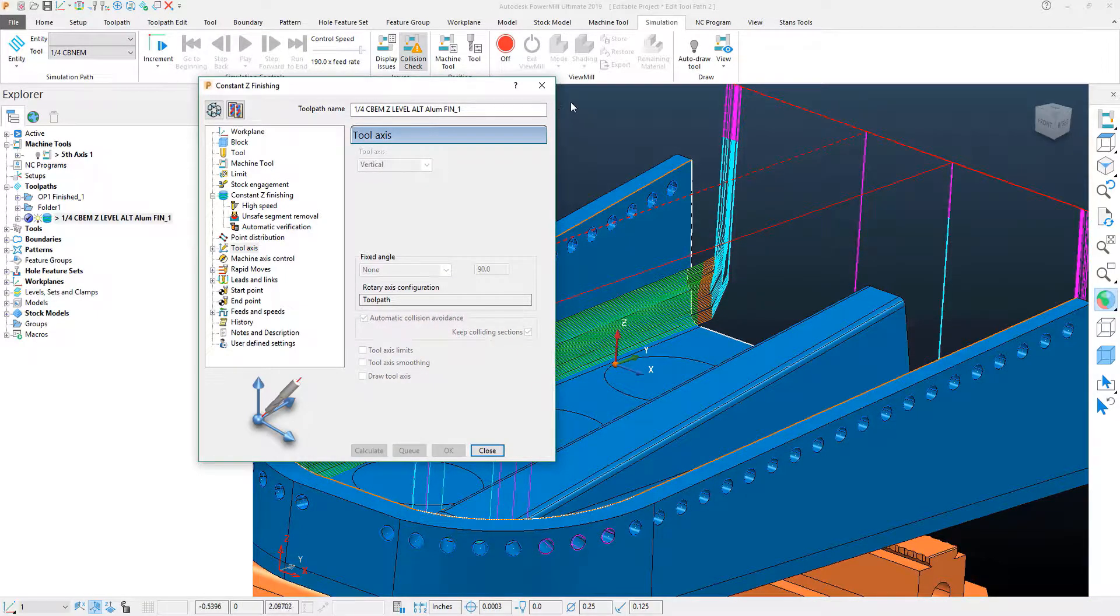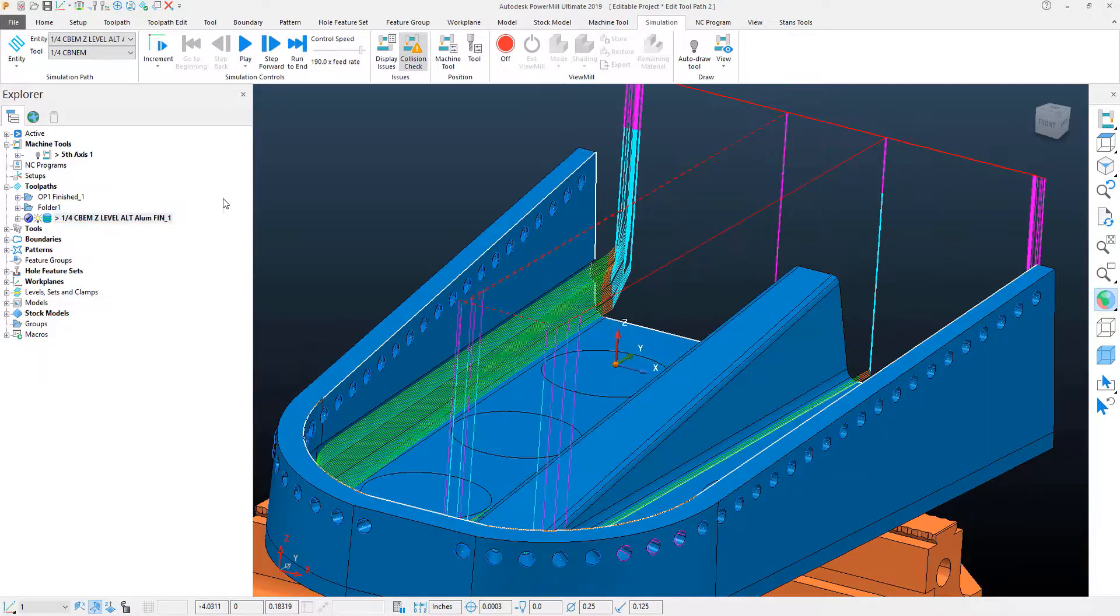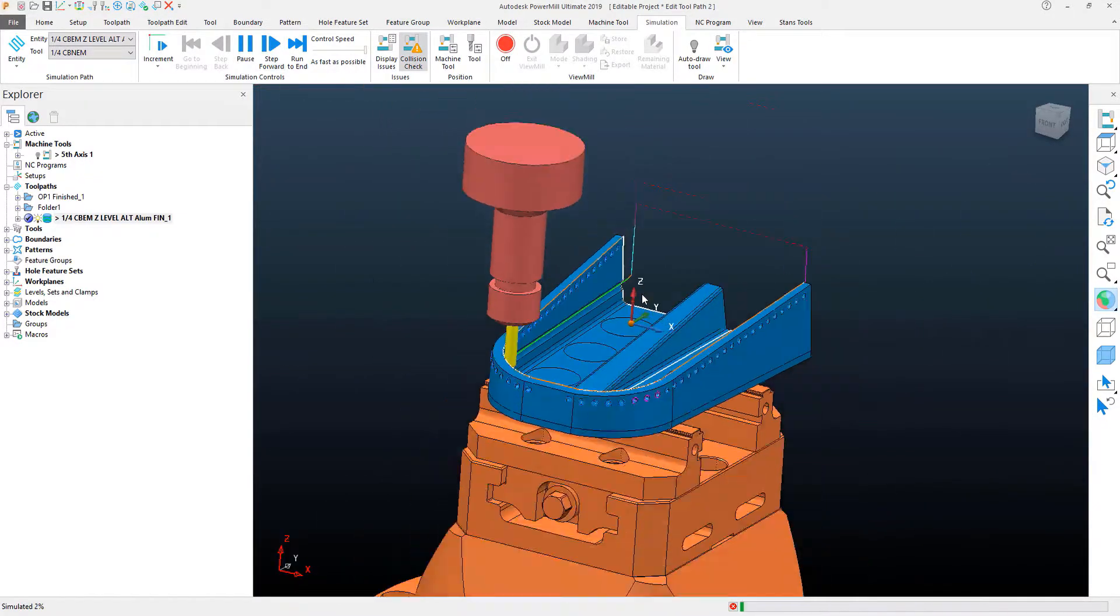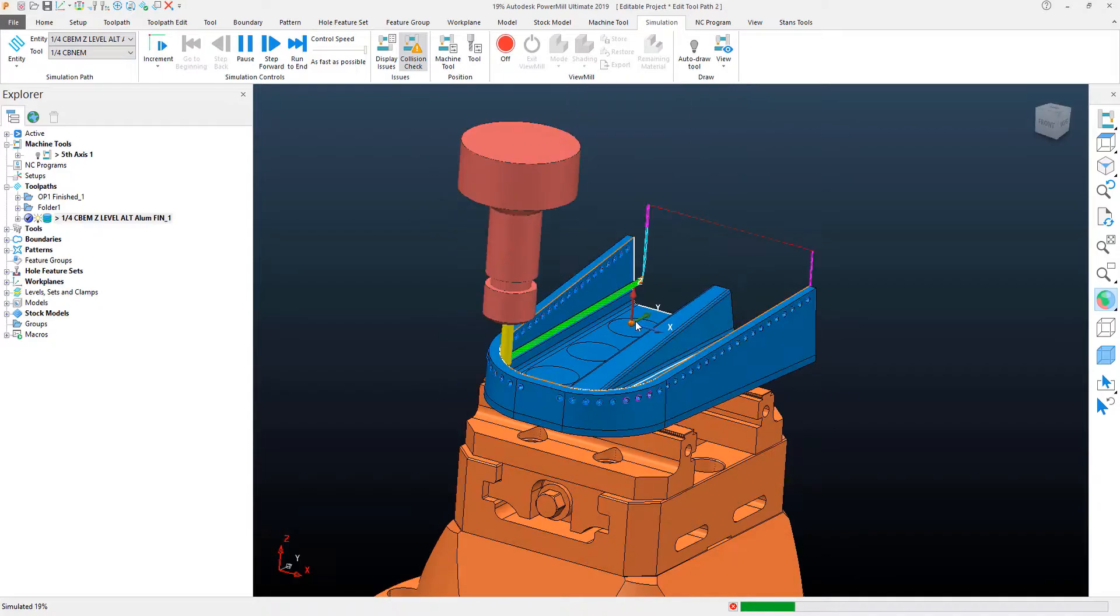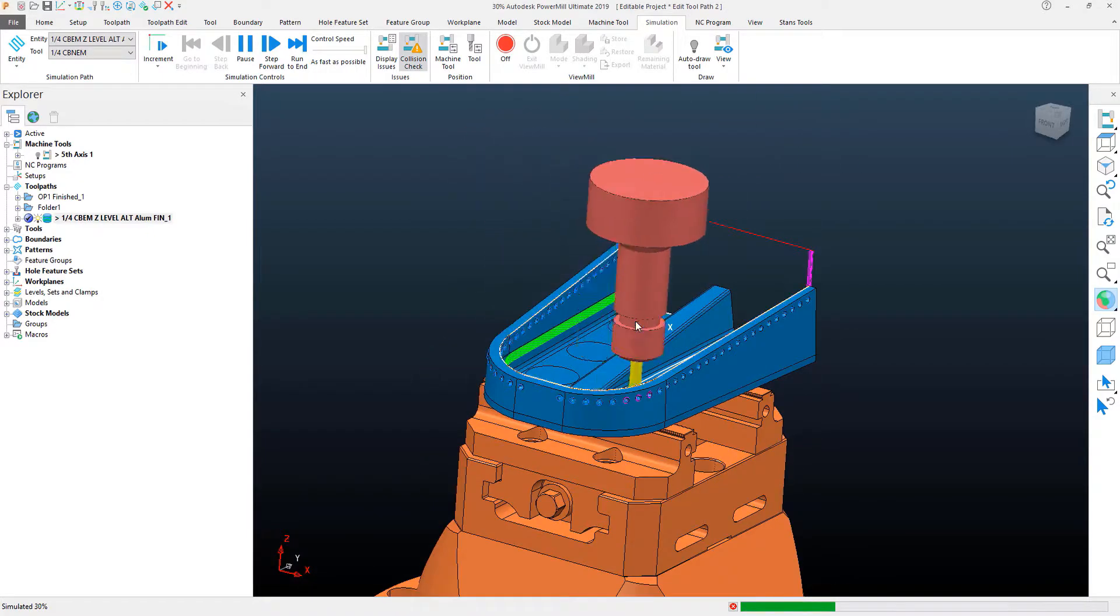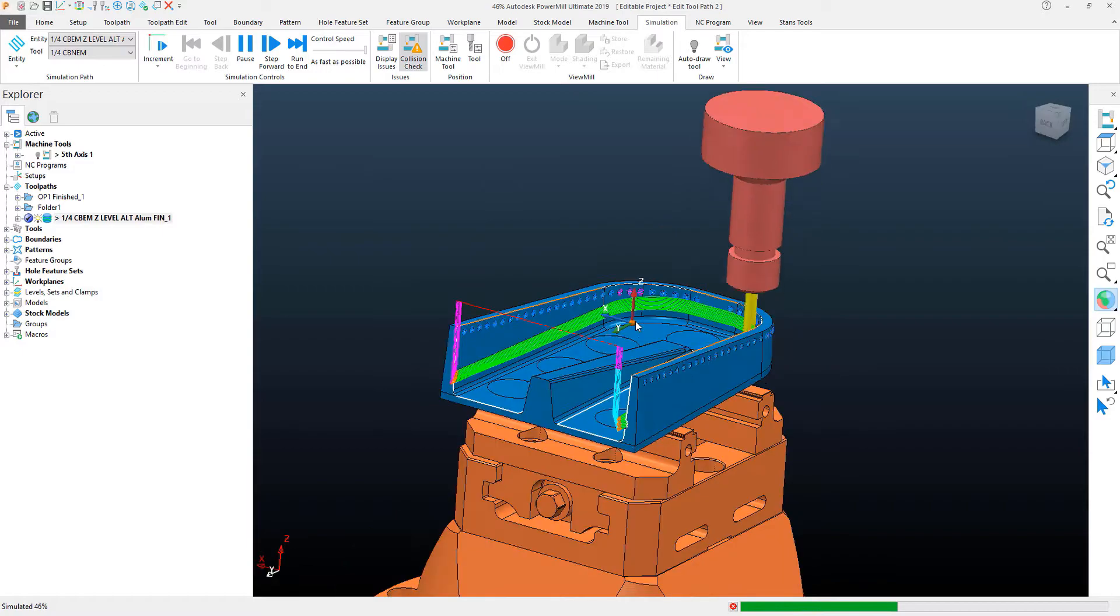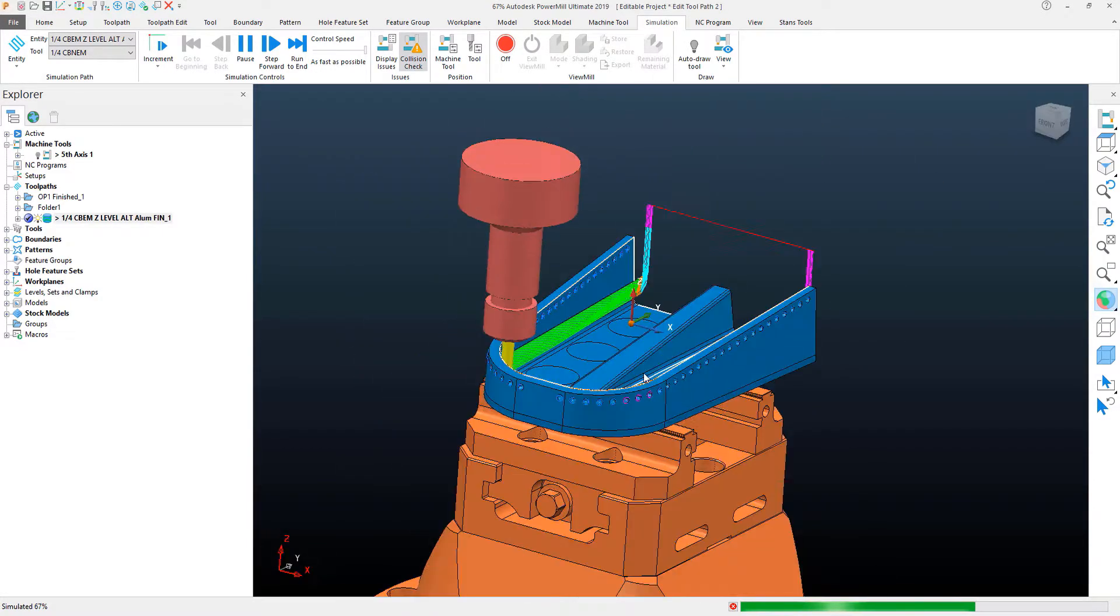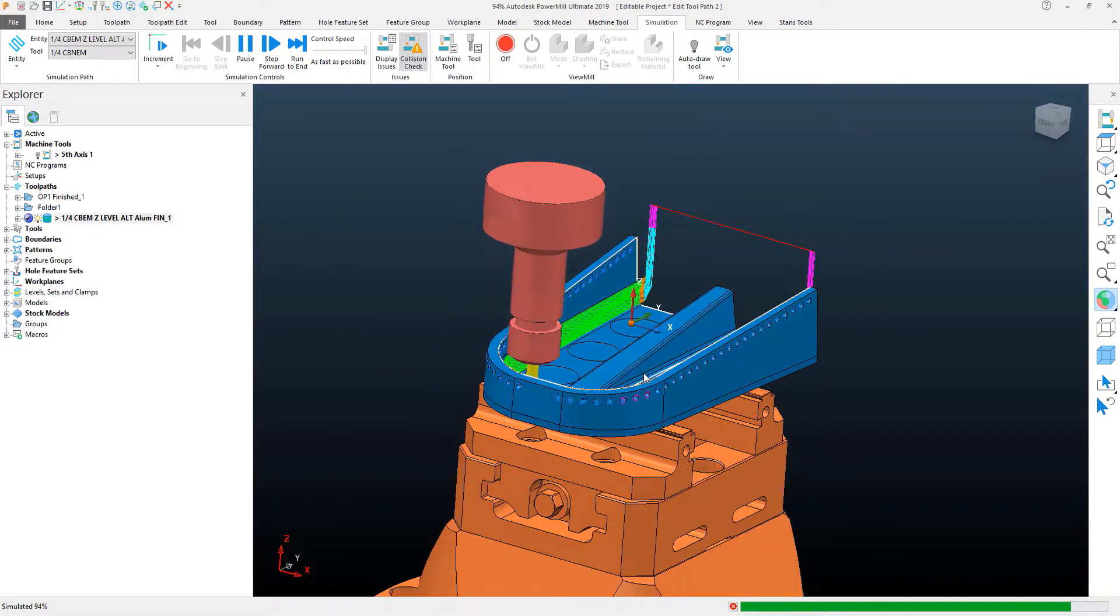With that calculated, what we can see now if we simulate the toolpath, and I'll speed it up so that it's quite quick, is that it will try to use three axis to a certain point and where it needs to start tilting, it'll tilt away. This isn't exactly what I want as the rotational axis on this thing are pinging back and forth between each other on the C and the B axis.